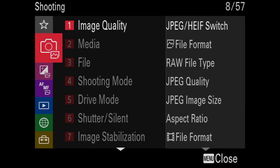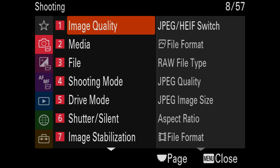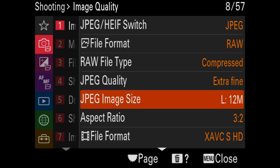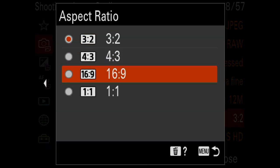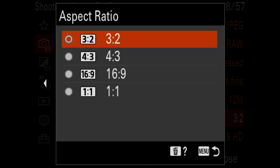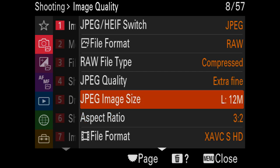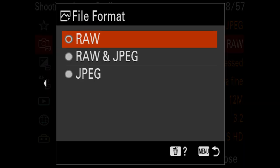Now let's talk about image ratio size. Hit the menu button, go to the shooting menu, and under image quality you'll find aspect ratio. I set mine to 3:2 aspect ratio — this is the preferred ratio, more standard than the squarish 4:3. Under the same image quality menu, go to file format and set this to RAW. RAW will give you the most flexibility in post-processing.